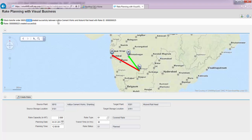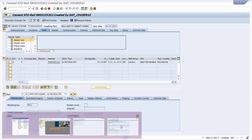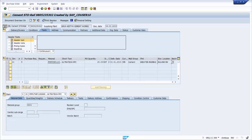The STO is created in the back-end system between these two locations within which the movement was initiated. We are going to quickly go to the back-end system and see the stock transfer order created between Aditya Cement Works and Mulund Railhead, which is basically what was initiated from the UI.